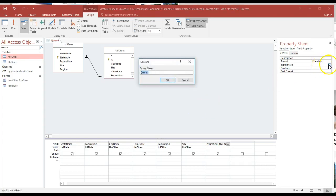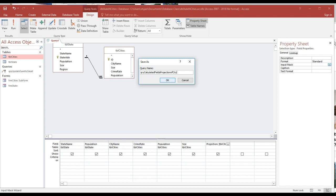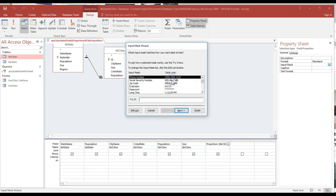Here we go, standard. It's asking me to save the query. I'm going to call it qry_calculated_field_for_projection_of_city_population.